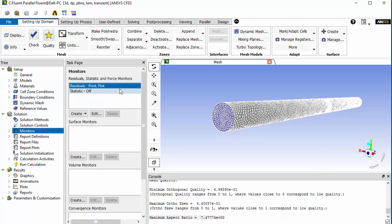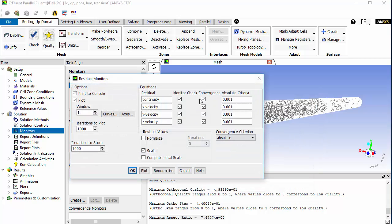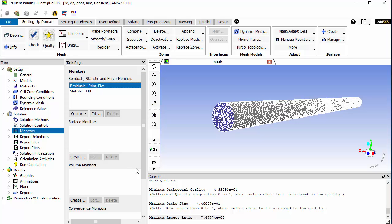For the solution monitors, either put the convergence check to none so that the solution will run for the specified number of iterations, or put a very high target value such as 1×10⁻¹⁵ or 1×10⁻¹⁸ — this is equivalent to putting no limit on the convergence criteria. Click OK. Before that, we must define the dynamic mesh parameters with smoothing and remeshing enabled. Go to settings.